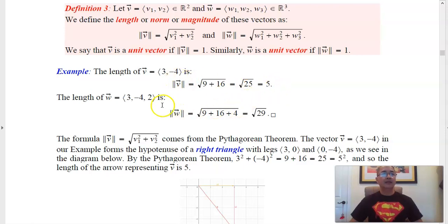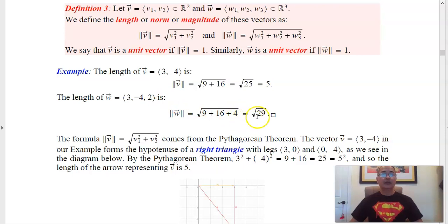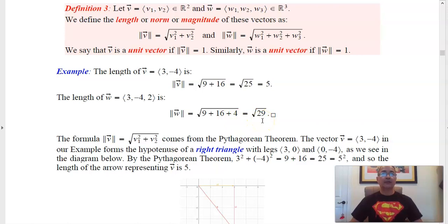Similarly, if you add one more component — say a 2 — you will add an extra plus 4, giving you 29 instead. The magnitude of that vector is the square root of 29. We'll go to GeoGebra in a minute and actually see some of these vectors.